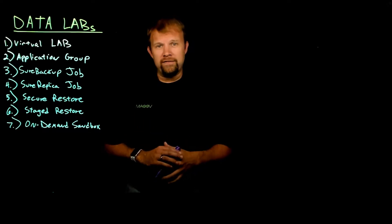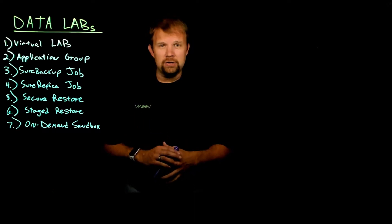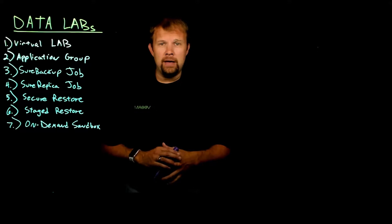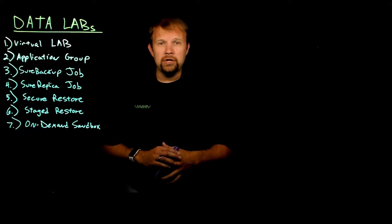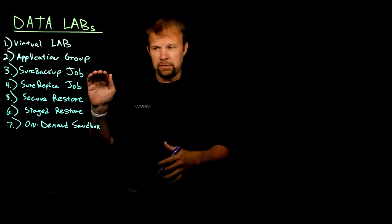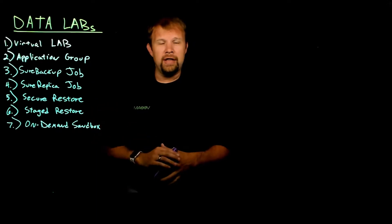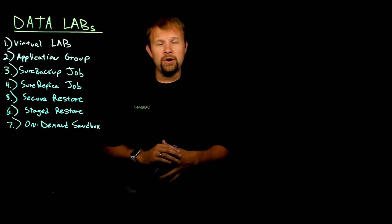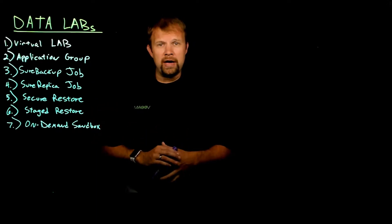Keep in mind we also have a series of videos on Veeam.com under the learn section that will address in further detail all the other features that we've got listed here on the lightboard. So let's draw out a quick VMware diagram and get started.